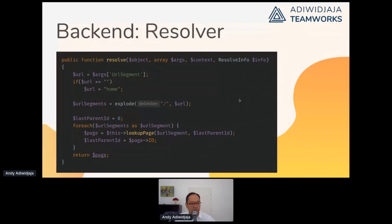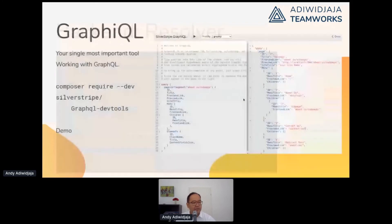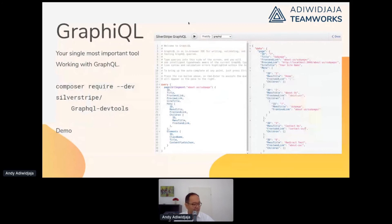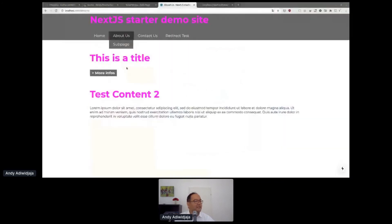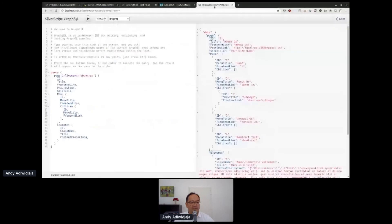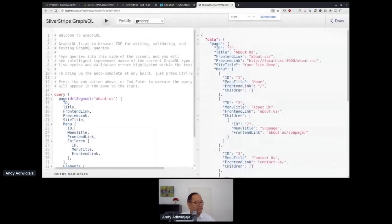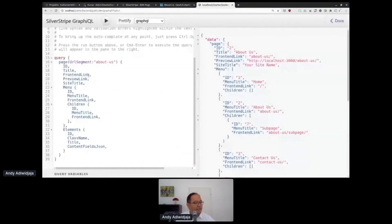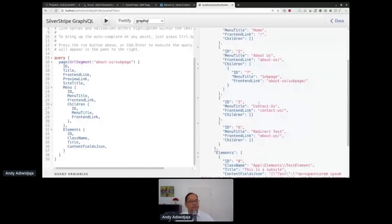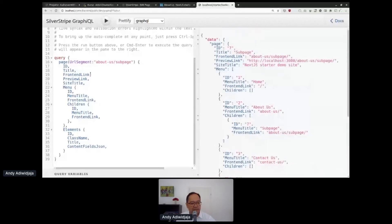Most important is the resolver, which just gets a URL segment — actually the whole path with slashes — and then looks up the page we want. The single most important tool if you work with GraphQL is GraphiQL. This is GraphiQL — you can put up and test your queries and get the result on the right. This is very important to test it out before you put it into the JavaScript.